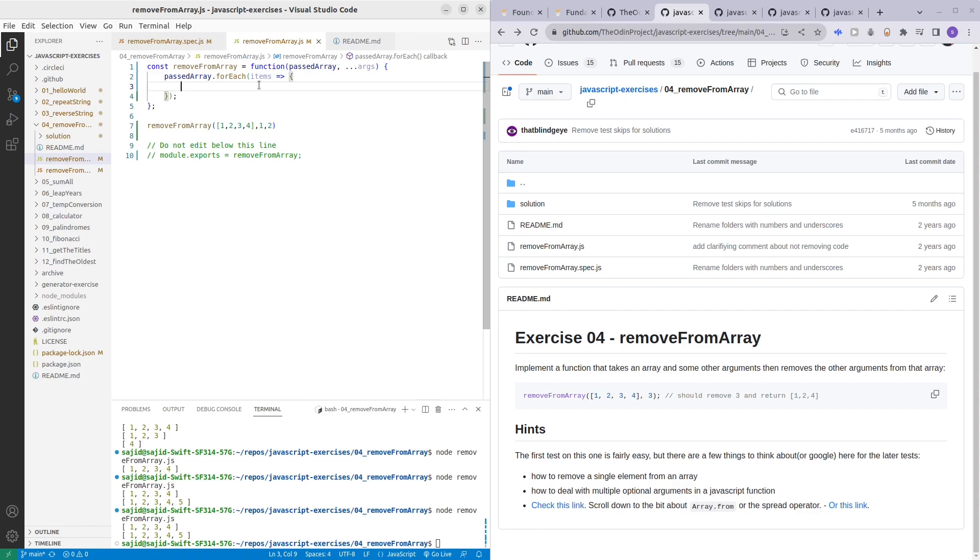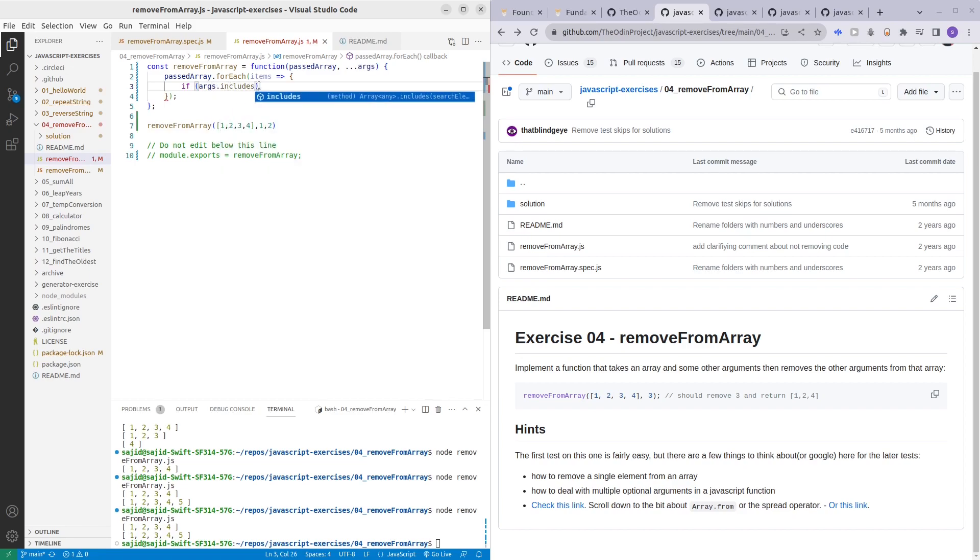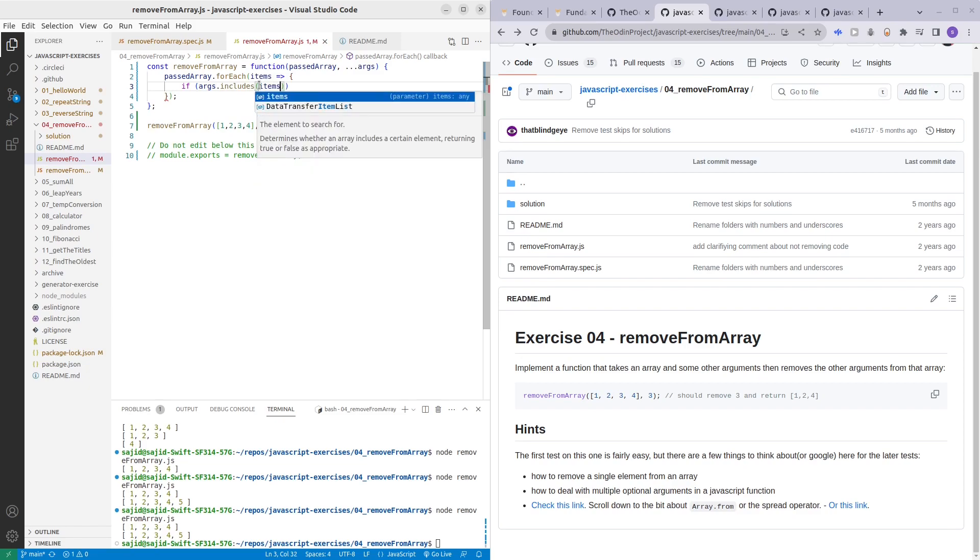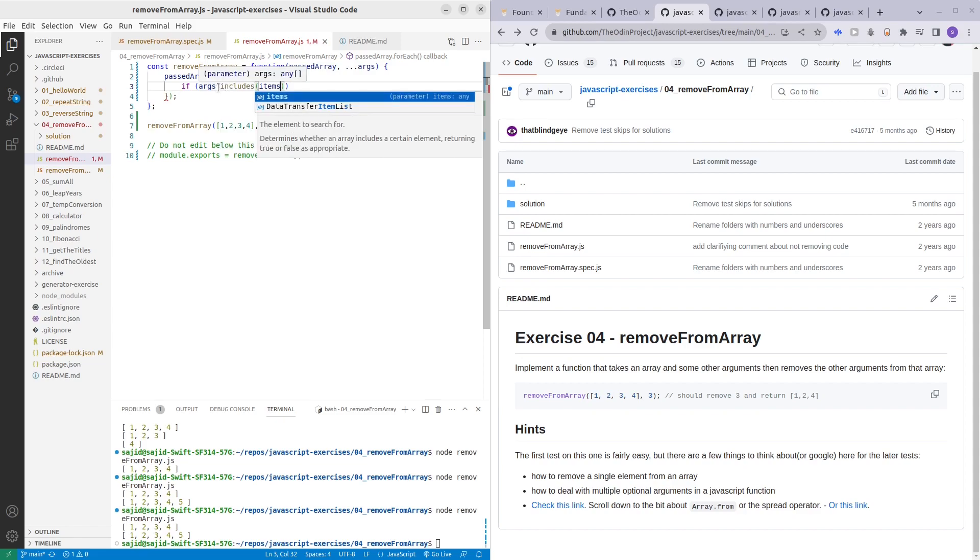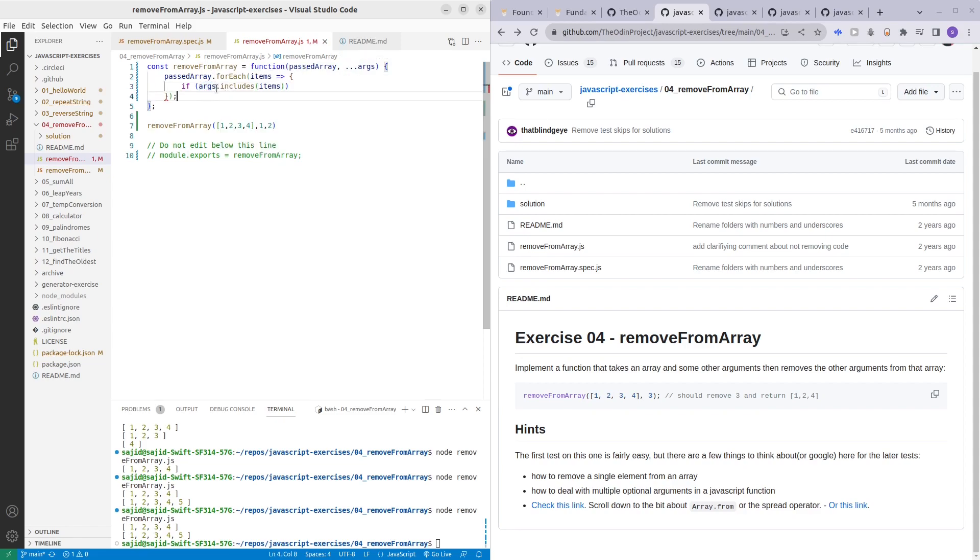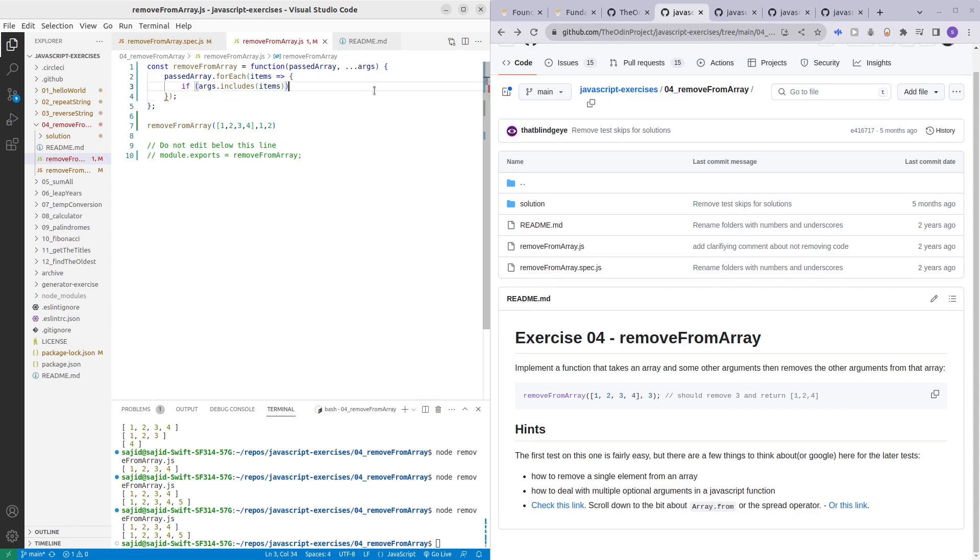How we do that is if args dot includes items. So args dot includes will just check if throughout the argument object does any of the numbers inside the arguments include the item that is being looped through. And if it is not true, meaning none of the arguments is matching the items, then we want to create...